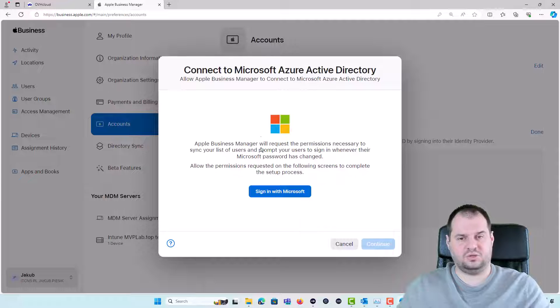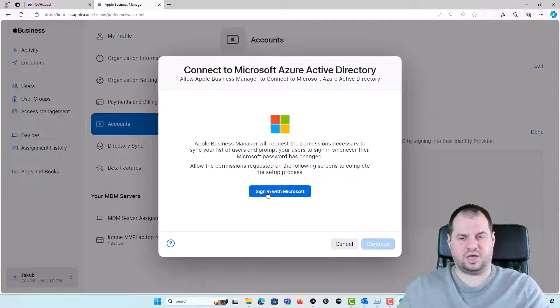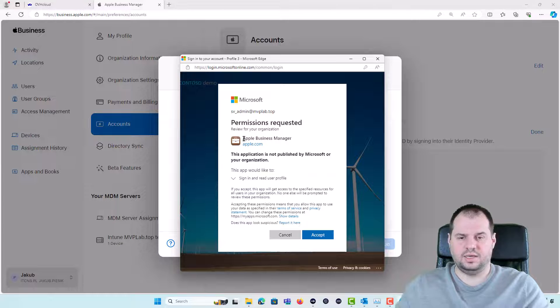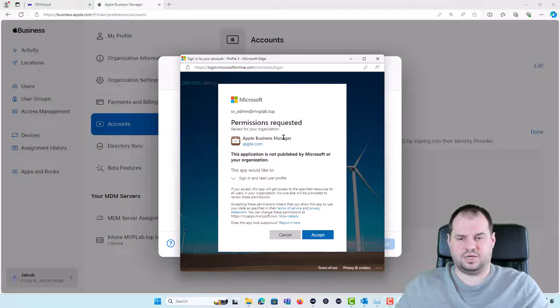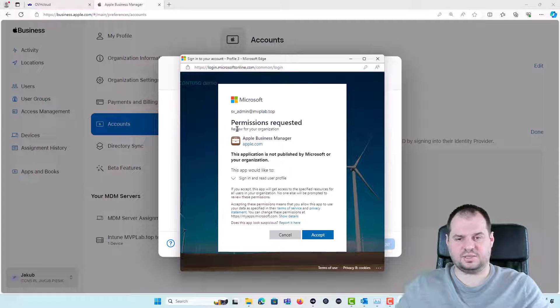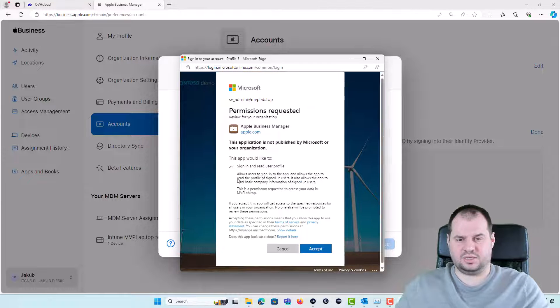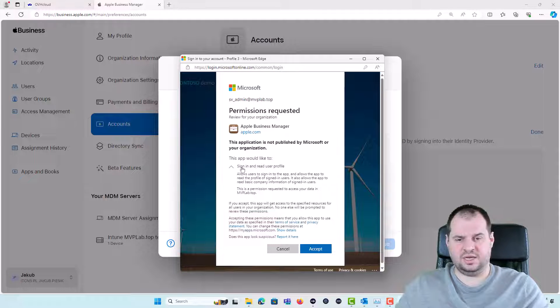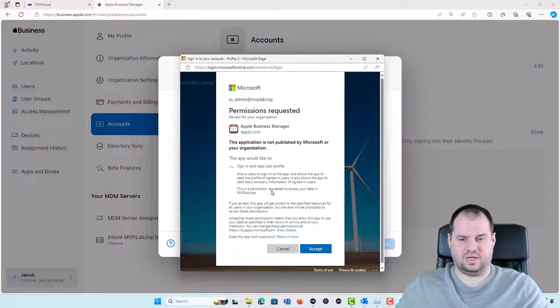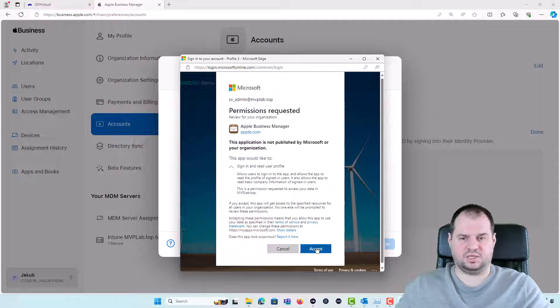Now I need to log on with my administrator account in the EntraID. Now the new application will be created and this application is requesting permissions like sign in and read user profiles. This is the new application and I will be accepting that application in my tenant.